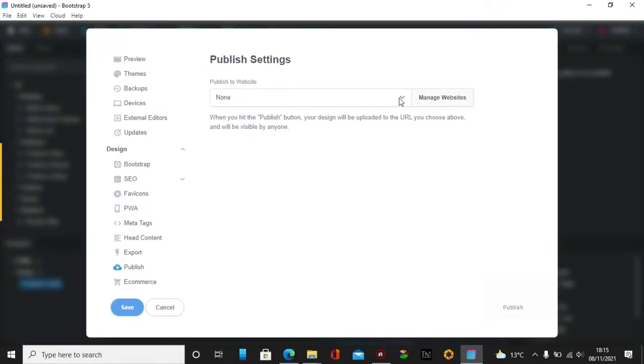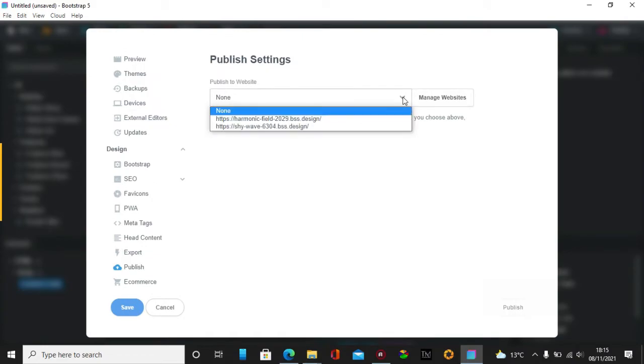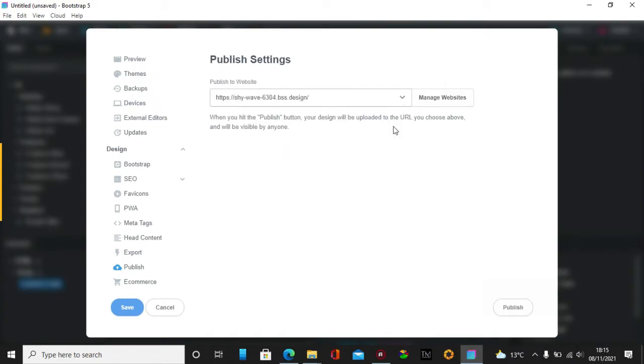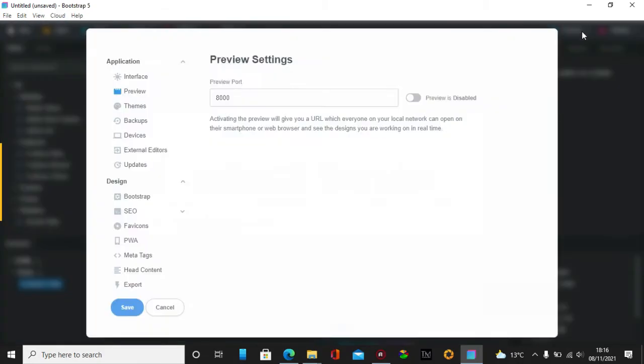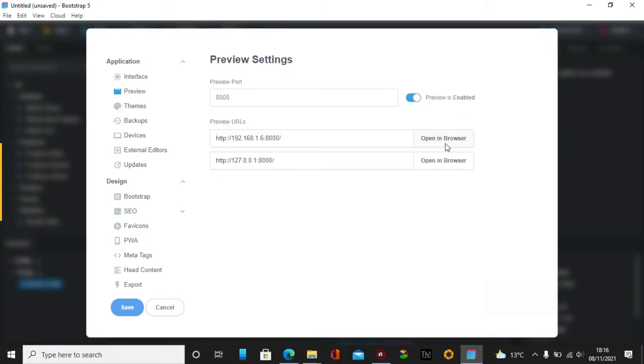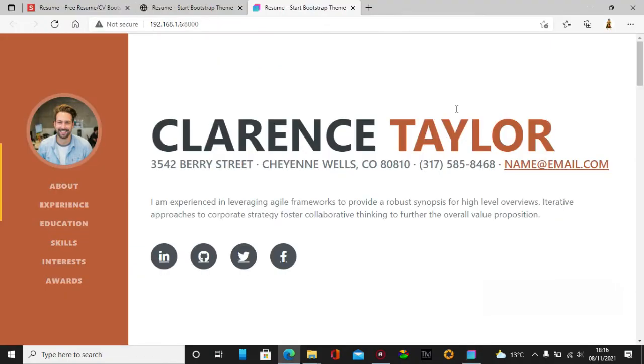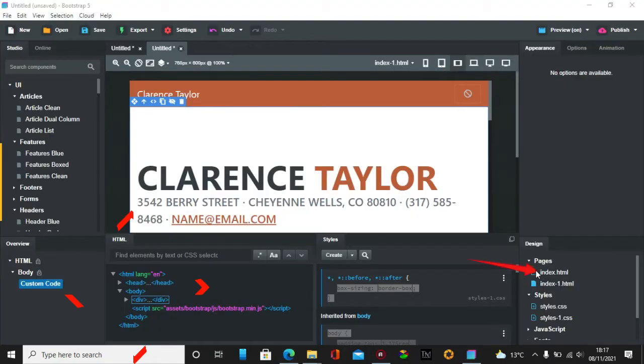And when we go to this one here, now what we have there is we just have to do a preview and open in browser. And there you are.